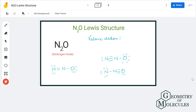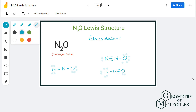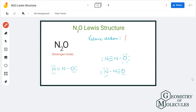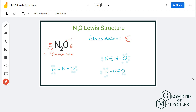N₂O has a total of 16 valence electrons. Nitrogen has five valence electrons in its outer shell, so two nitrogen atoms contribute ten, and oxygen has six, giving us a total of 16 valence electrons. There are three possible Lewis structures for this molecule.